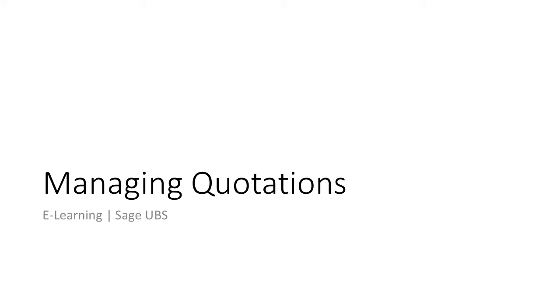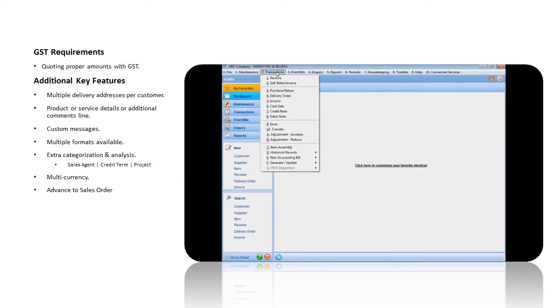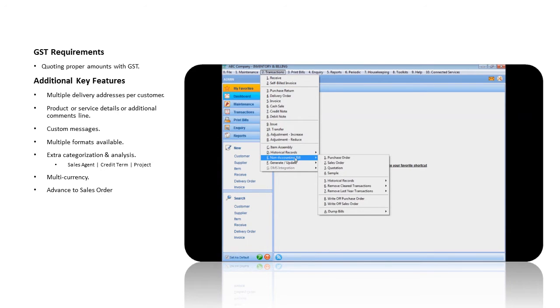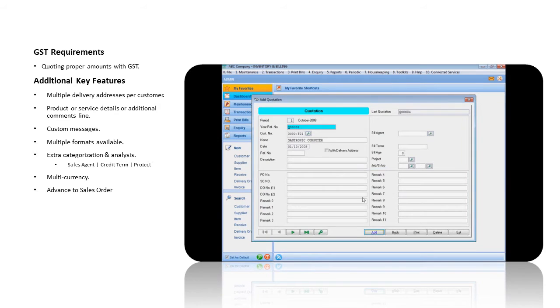Managing Quotations. At the Transactions, Non-Accounting Bills menu, select Quotation. Click on the Add button.